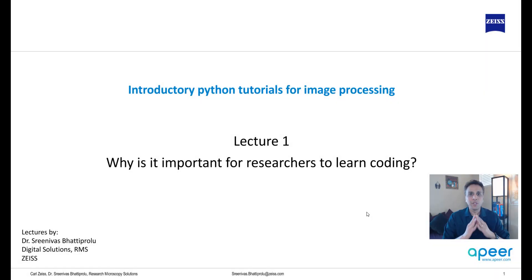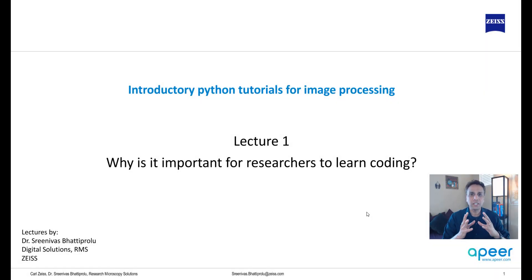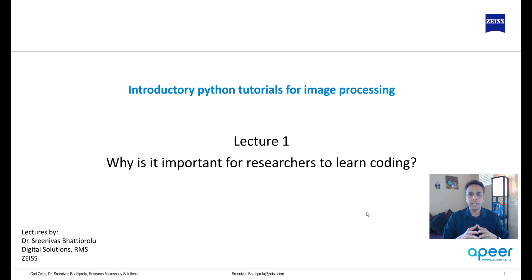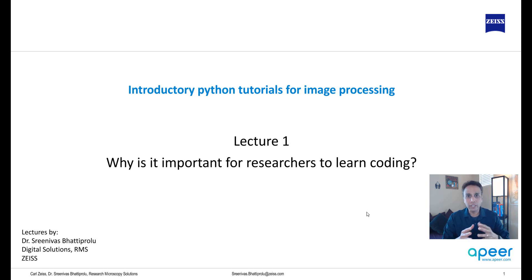Hello everyone. We are recording these training videos to help researchers get started with coding. In this specific video, I'm going to try to make a case for why you need to learn to code and why Python.